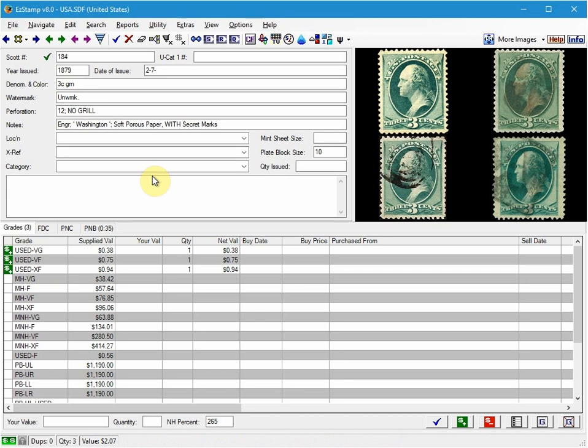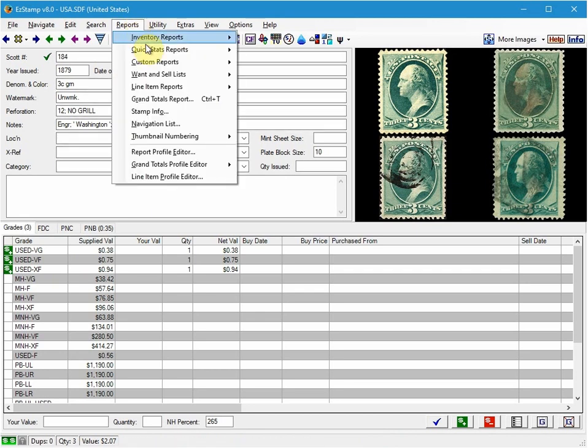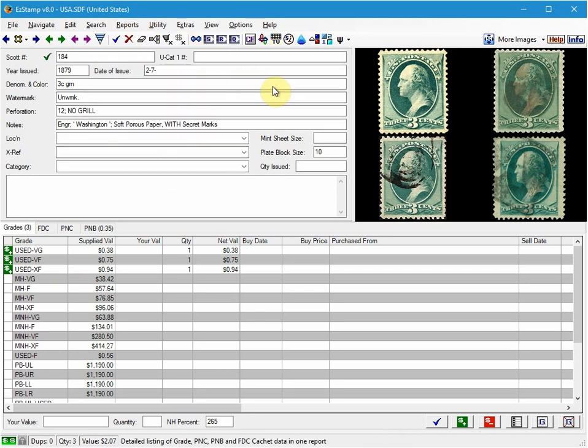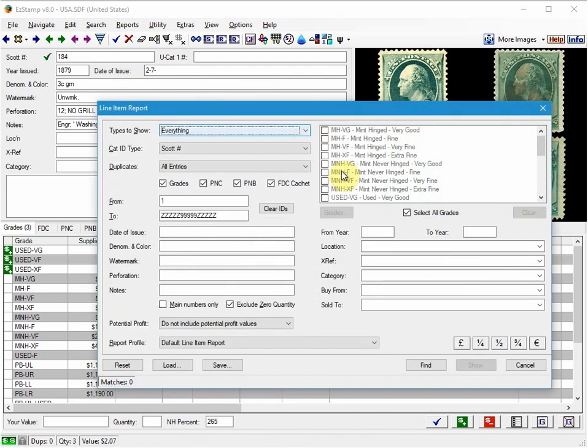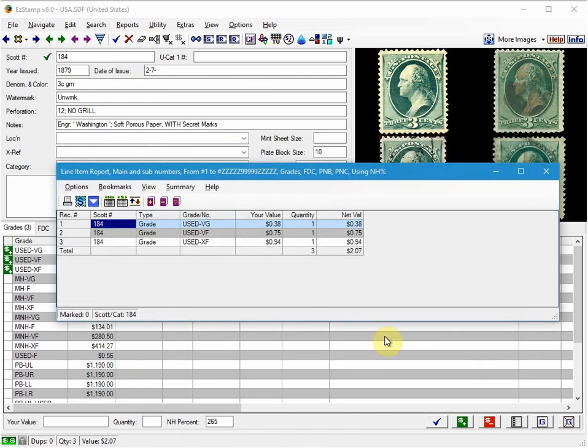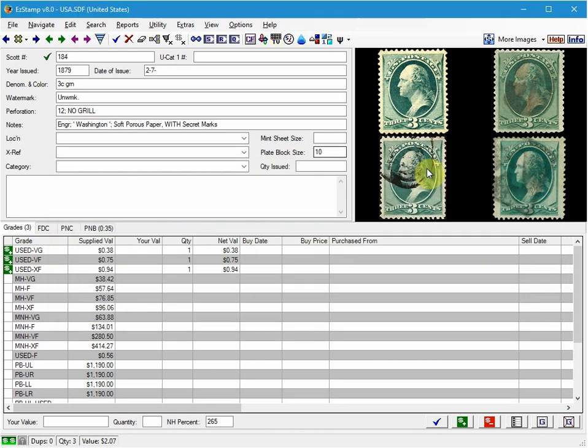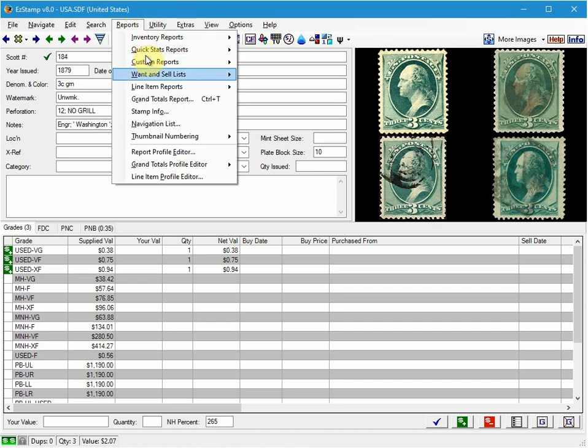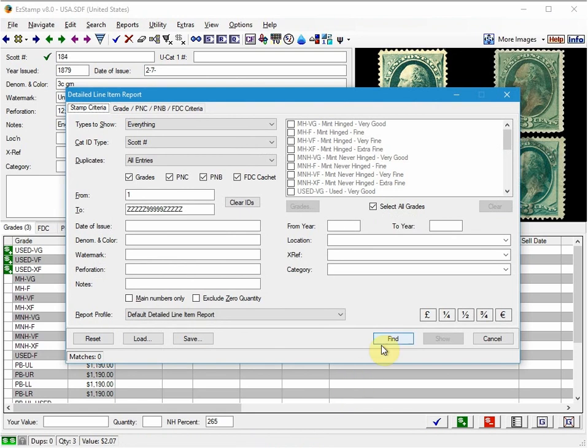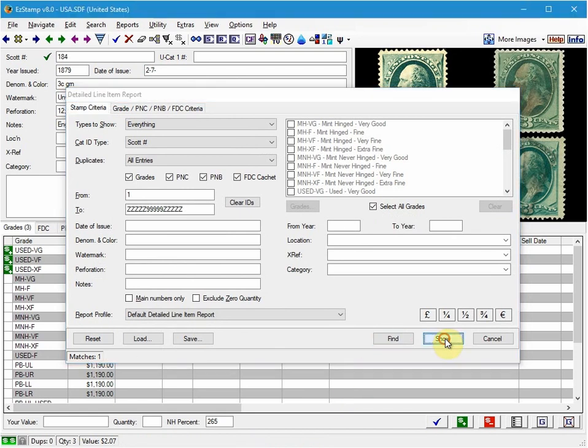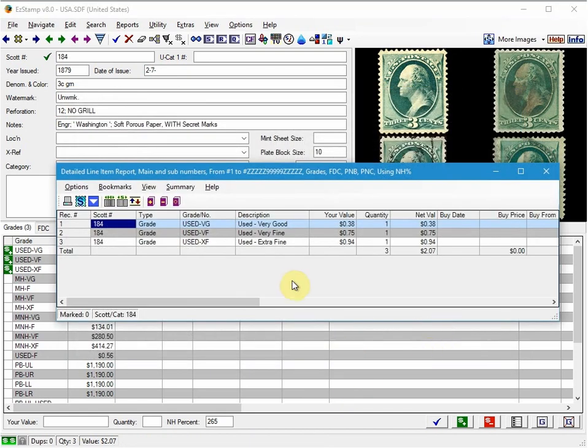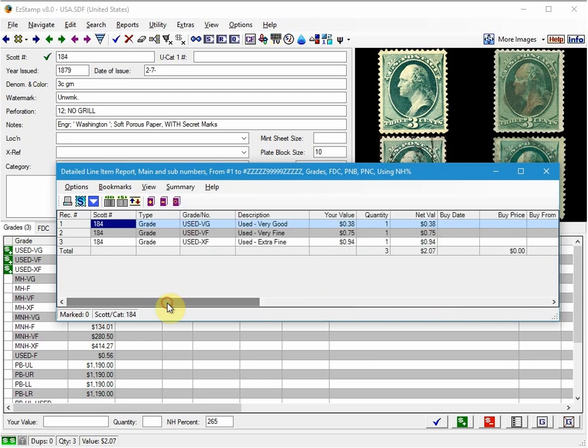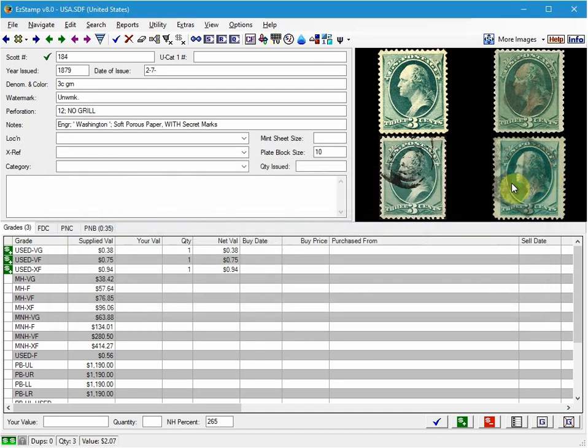So now let's run a report. I like the line item reports. We'll run the basic report so that you can see how they show up. So you can see even though they are in one record, it's separating them into each one so that you can see. If we had added more information like who we bought it from, what we paid for, that kind of information, we could run the detailed line item report, which I'll do here. And you can see more details. I haven't entered anything, but you get the idea.